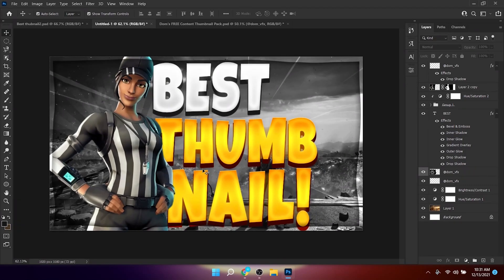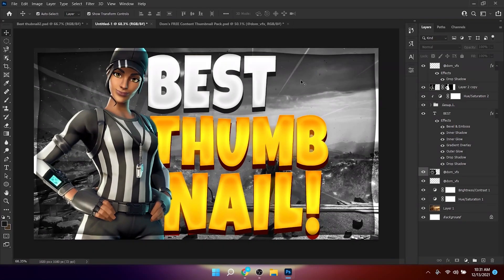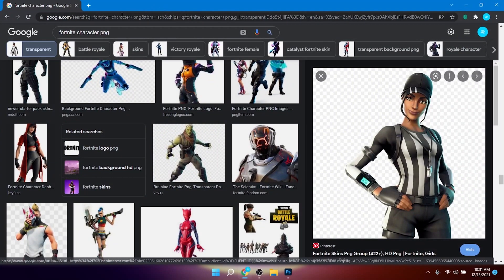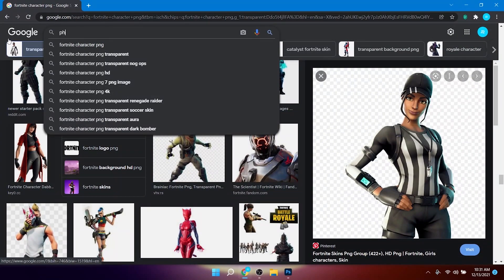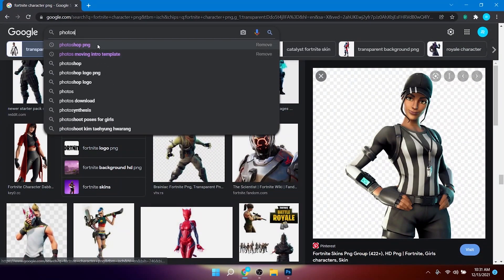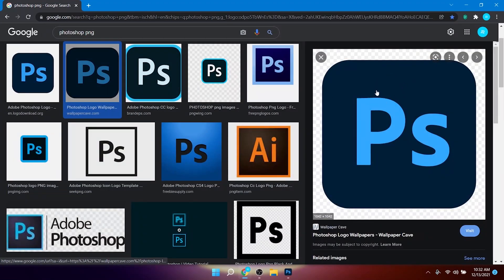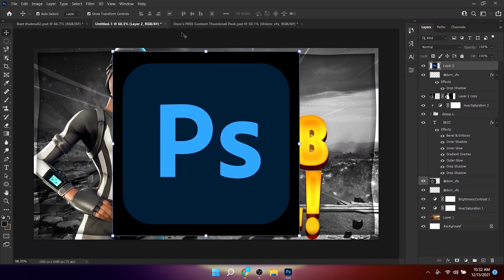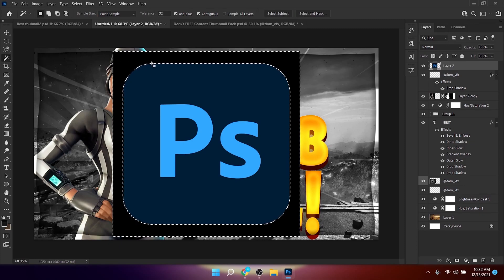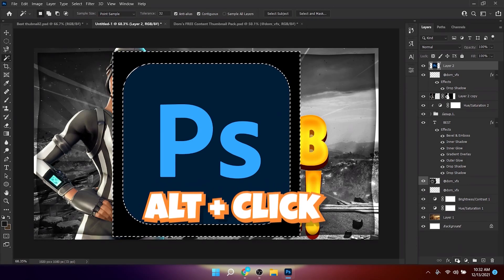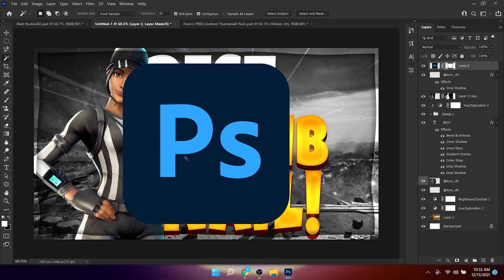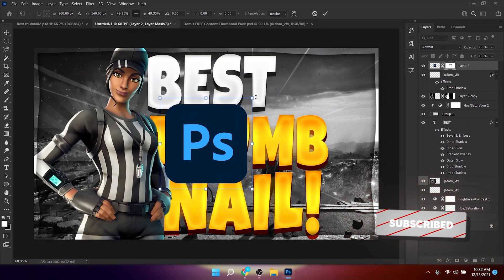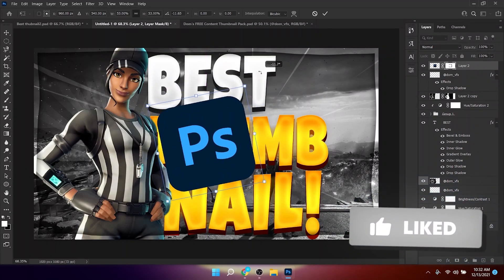Now add the Photoshop logo. Go to Google and search for 'Photoshop PNG,' select an image, right-click and copy it, then paste it into Photoshop. To remove the black background, use the Magic Wand Tool, click on the black background, then hold Alt and click the Layer Mask button. Resize and rotate the logo as needed.